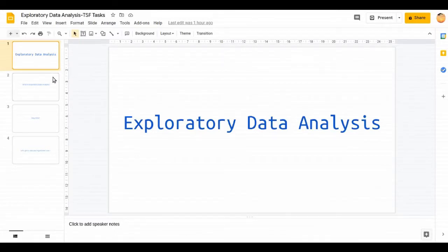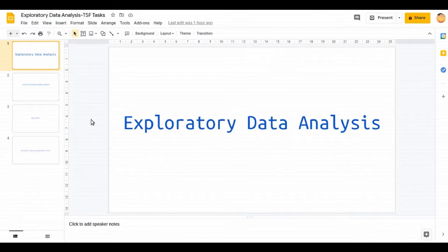This task is about exploratory data analysis and before moving to data set experimentation, let's take a look at EDA for a minute. What is EDA?